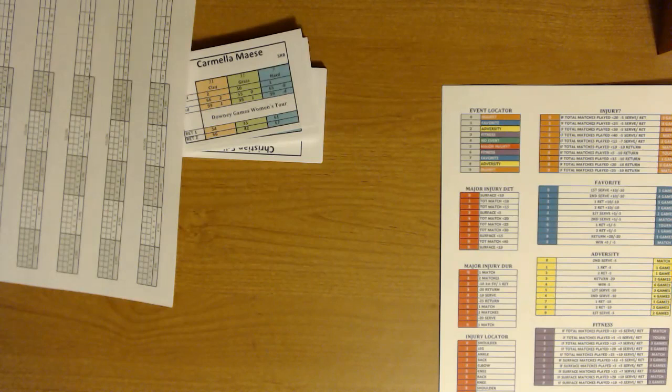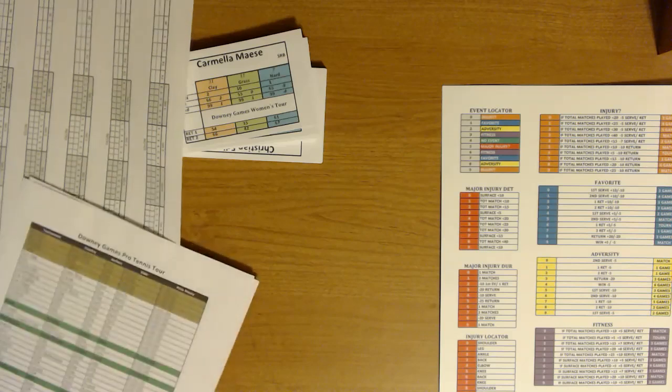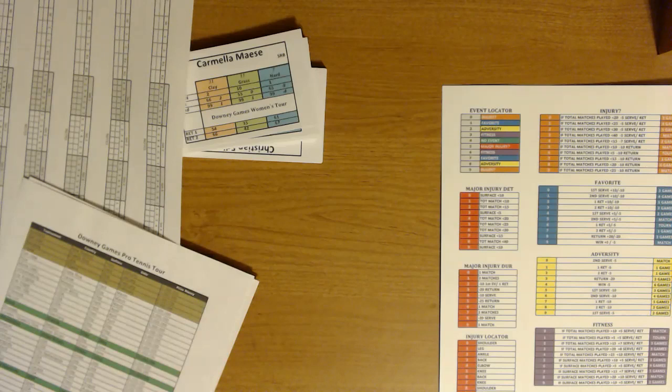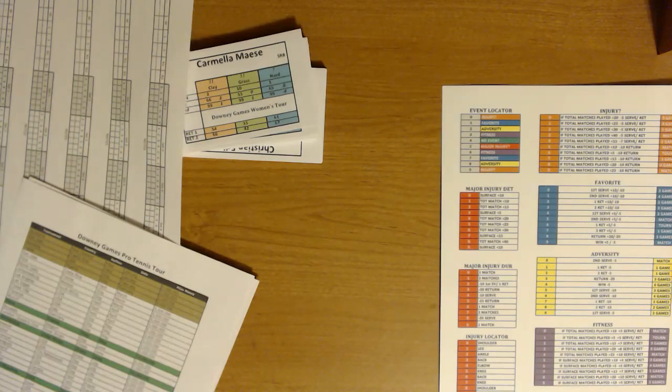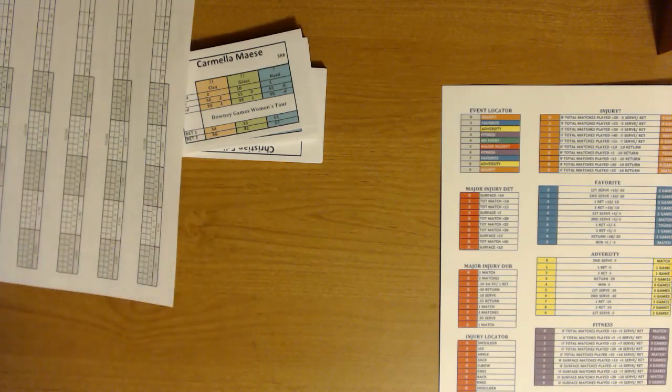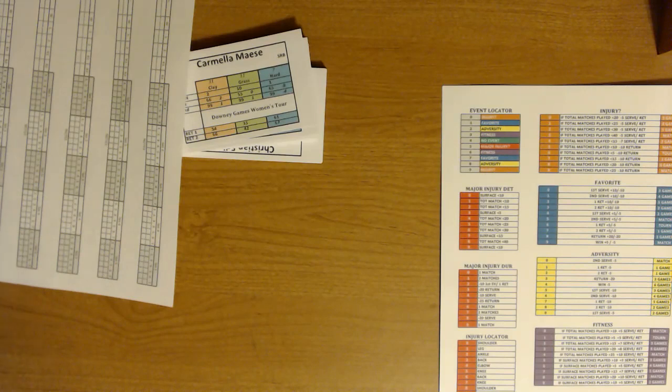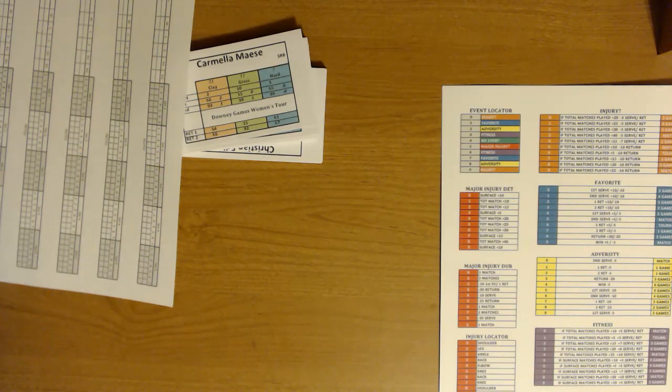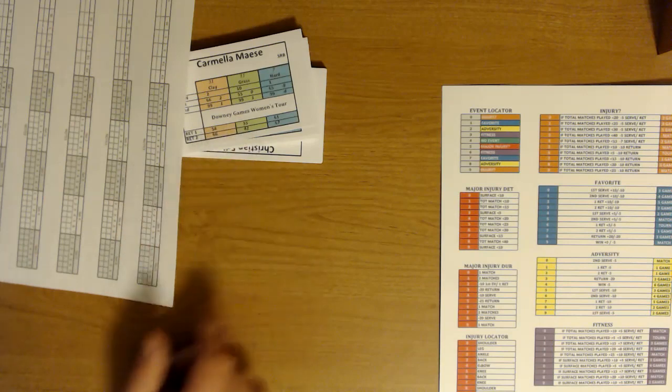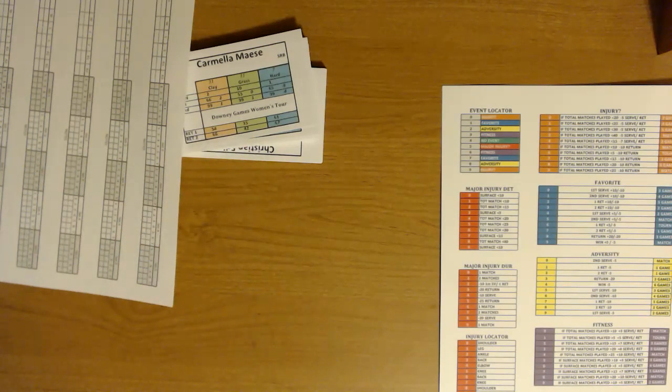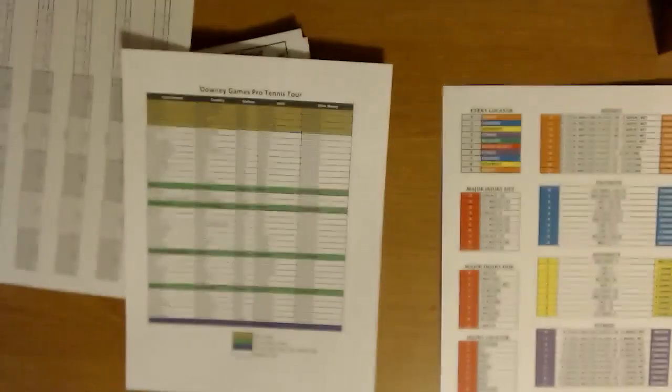The other thing that this comes with is really interesting. You can buy like sets for different tennis eras or years, like the 2001 season or 2002 season. You can get the 2019 season. But this game actually comes with fictional players that you can do. There's about 33 or 34 of each women and men. So there's a fictional tour, the Downey Games Women's Tour and the Downey Games Men's Tour. They even give you a nice little schedule.